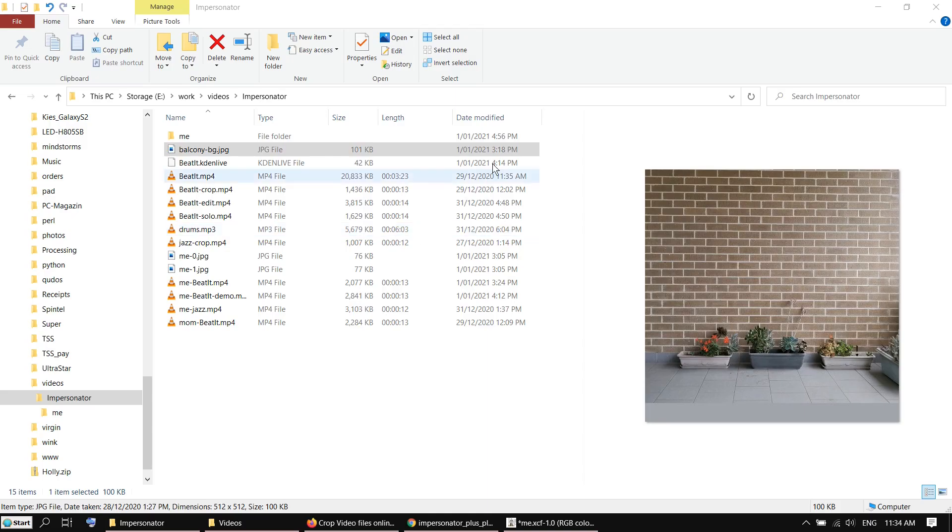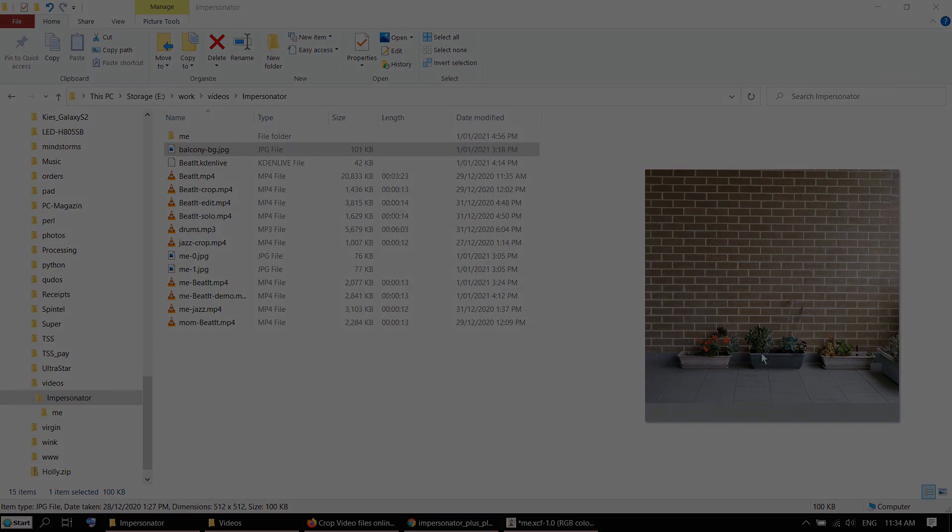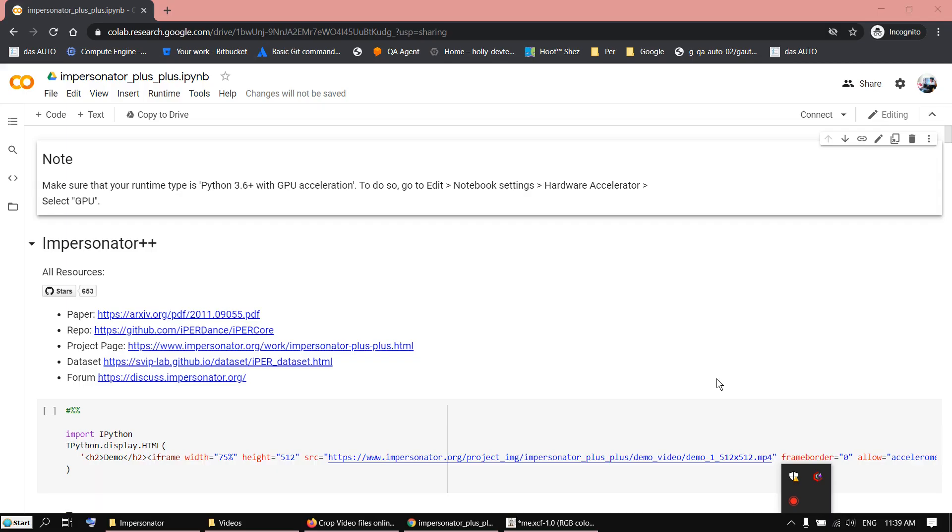I also prepared the background image. To avoid any trouble, I also use it as a 512x512 resolution and square image. Okay, now all the preparation work is done.